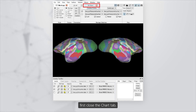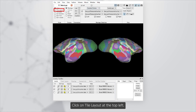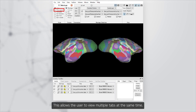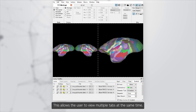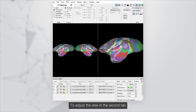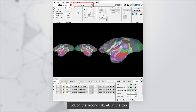First, close the Chart tab. Click on Tile Layout at the top left. This allows the user to view multiple tabs at the same time. To adjust the view in the second tab, click on the second tab at the top.